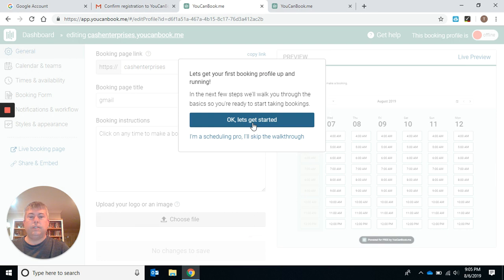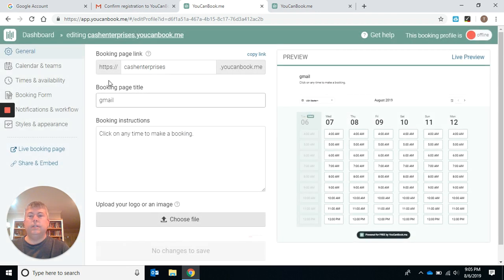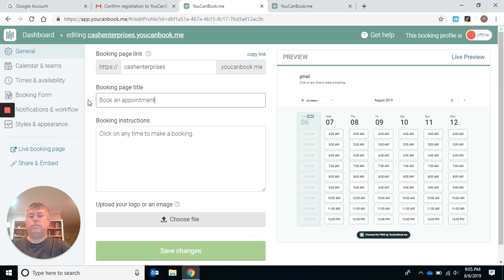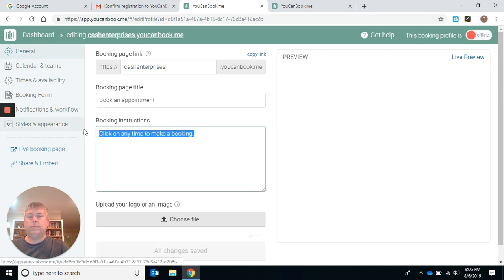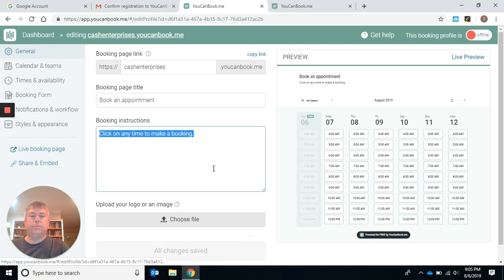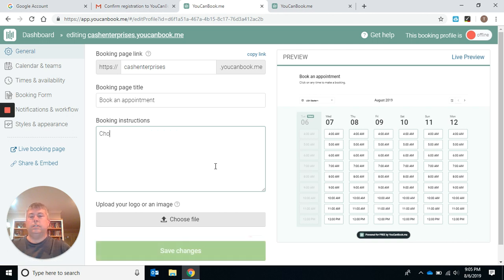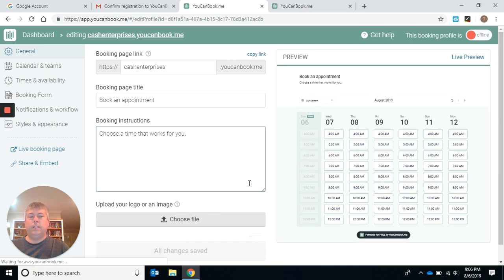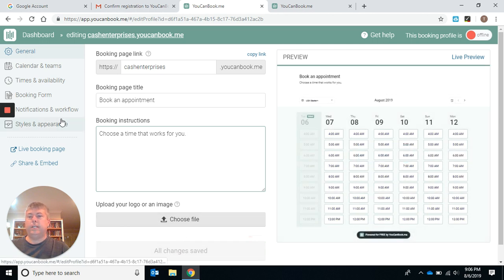You can go through this. I'm just going to show you how to do it. This is all set up. Booking page title, you can put whatever you want in here. Now this is where you want to put any booking instructions. Choose a time that works for you. Put whatever you want in there. These will change automatically. We're going to start at the top and just work our way down.